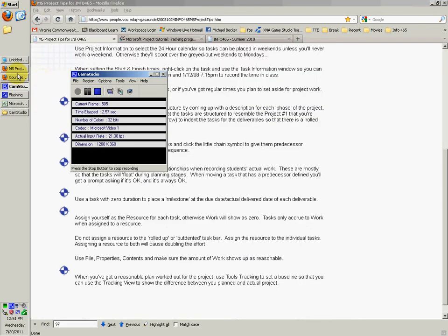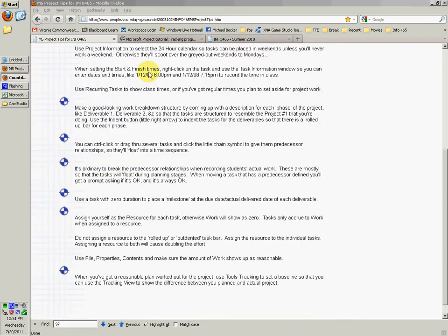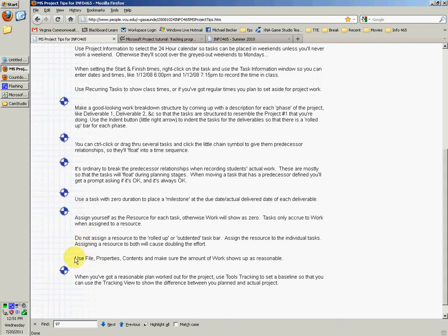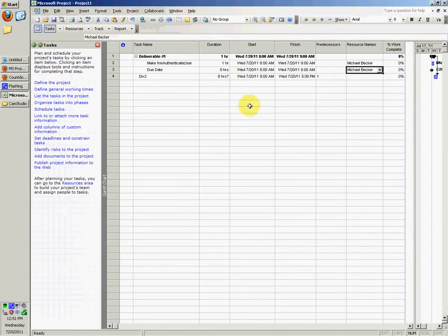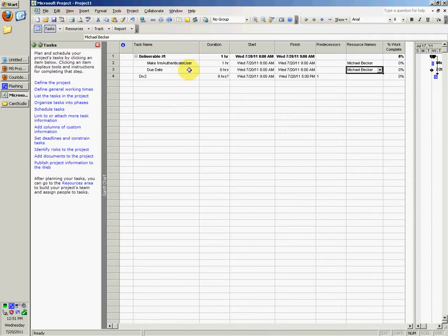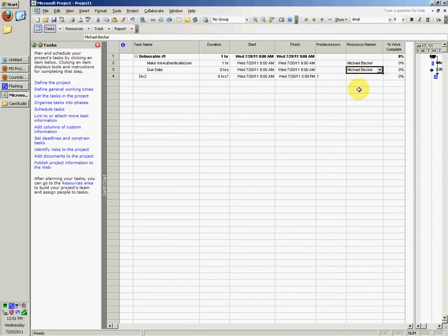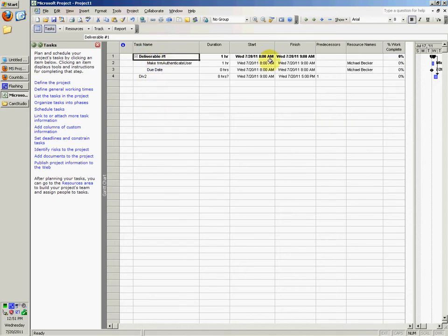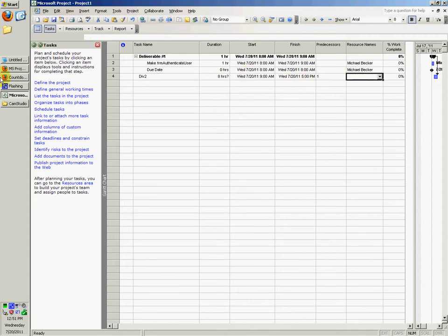Hey, so left off right here, we were setting up the resource names, setting it on these two subtasks for Deliverable 1. You would of course have it as Div2 and Div3 and Div4, and set the resource names as yourself on all of those, except for the Deliverable 1 right here you wouldn't have that, and Div2 right here you wouldn't have that.